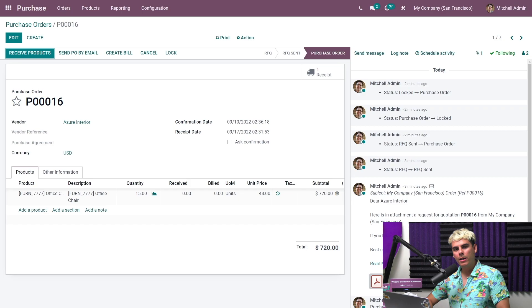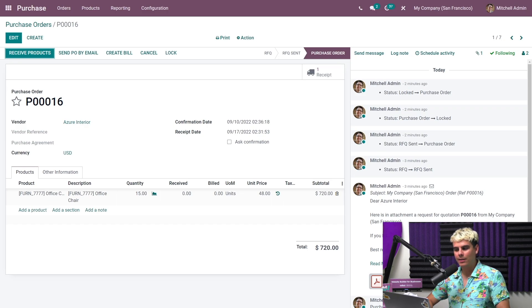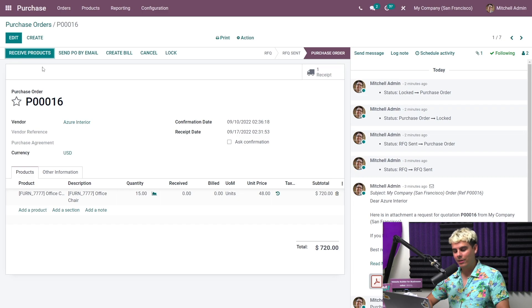I want to make a note, though, that if you don't have the inventory app, you'll have to manually edit the receive column in the product line. It's just how it is, unfortunately, my friends. So let's click on receive products.